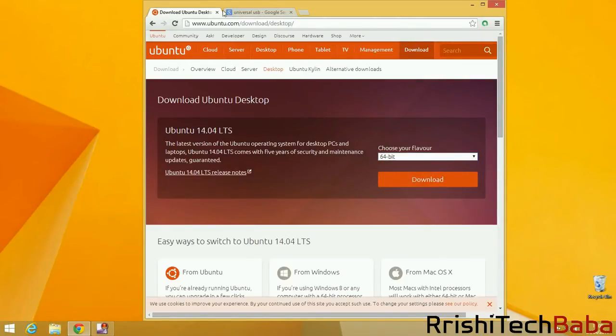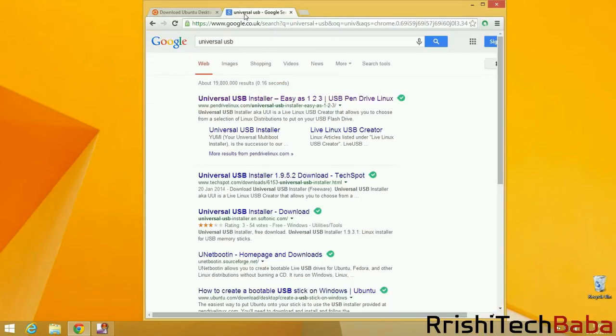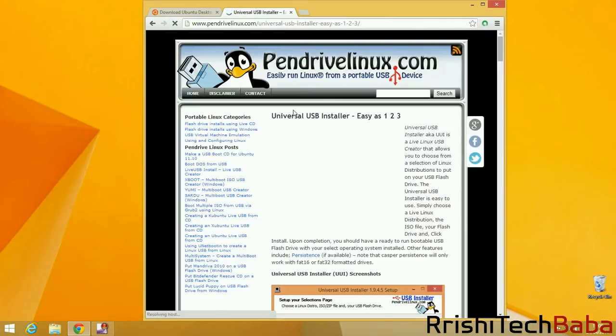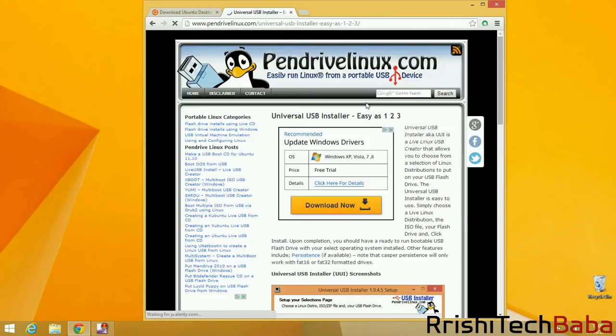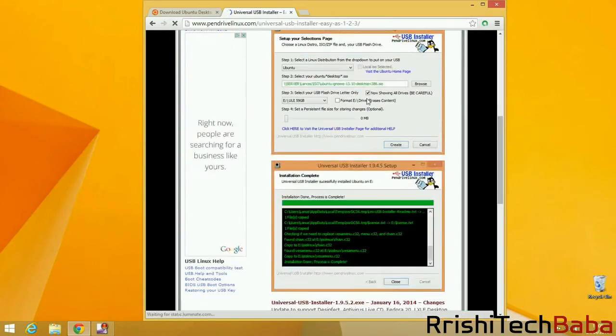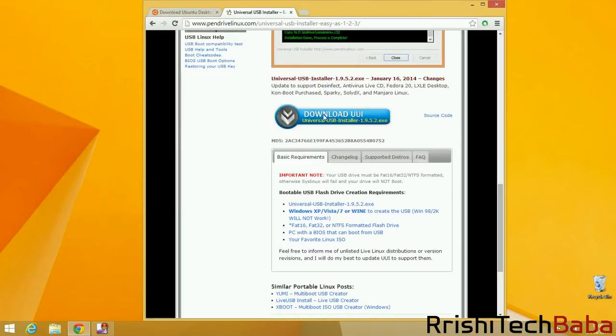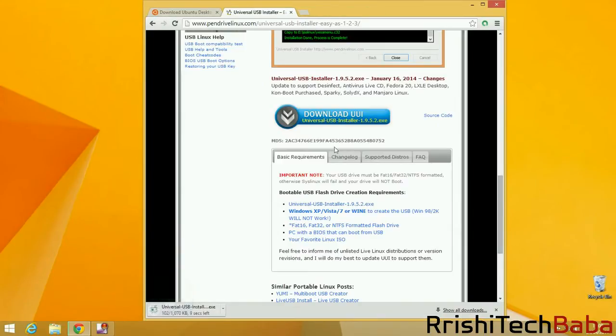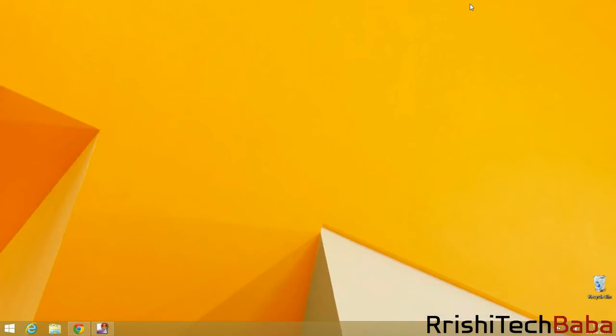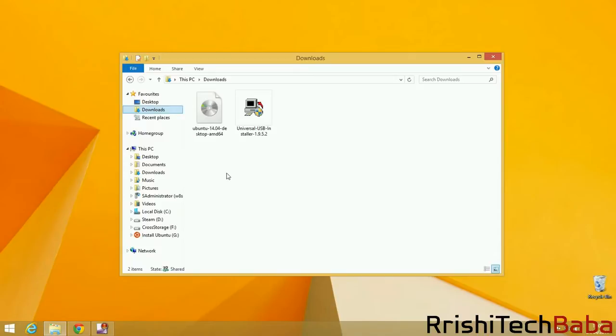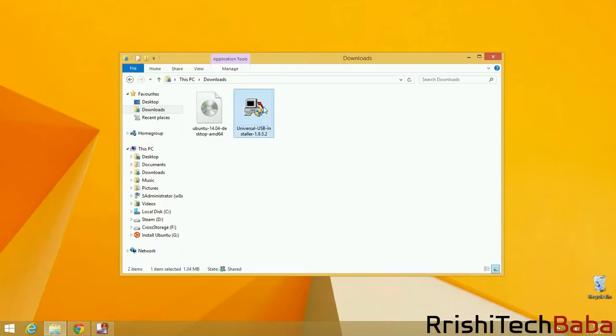I've already got a copy of that, so I don't need to download it. Then what we want to do is go to Universal USB. Just type that into Google and go for the top one, Universal USB Installer. Go all the way down to the bottom and hit Download. It will take about two seconds to download. Then we just want to go down to our Downloads folder. So we just want to open this up and double-tap.